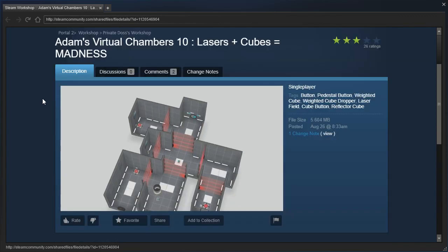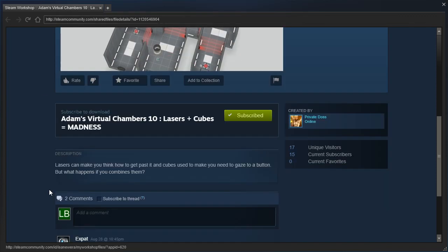So we have Adam, Private Doss, and Awinaziz. I'm not sure who's who, but okay. Lasers can make you think how to get past it, and cubes used to make you need to gaze a button.